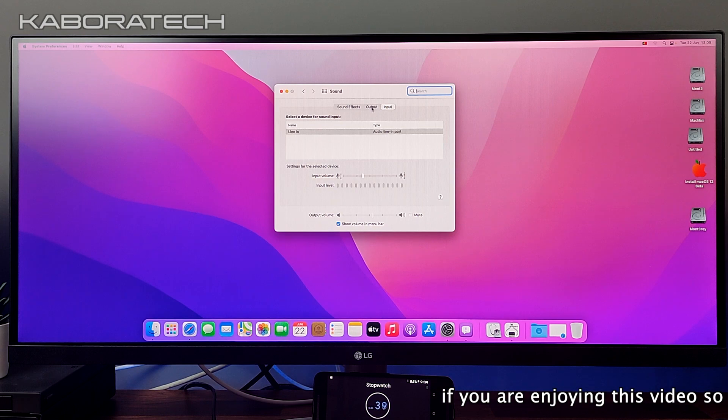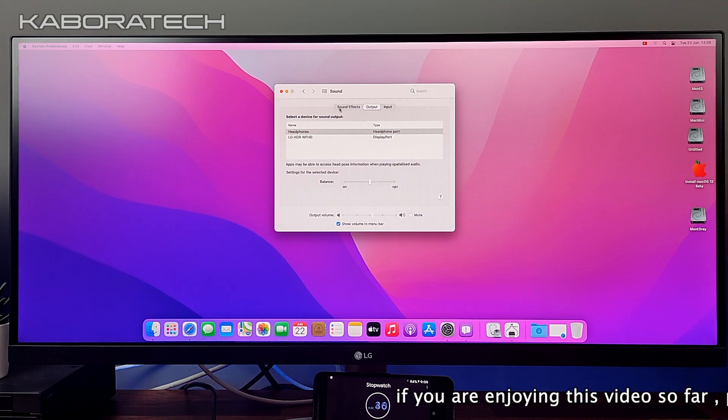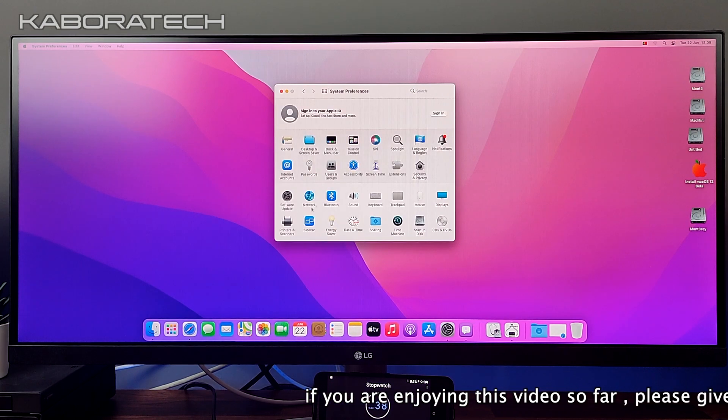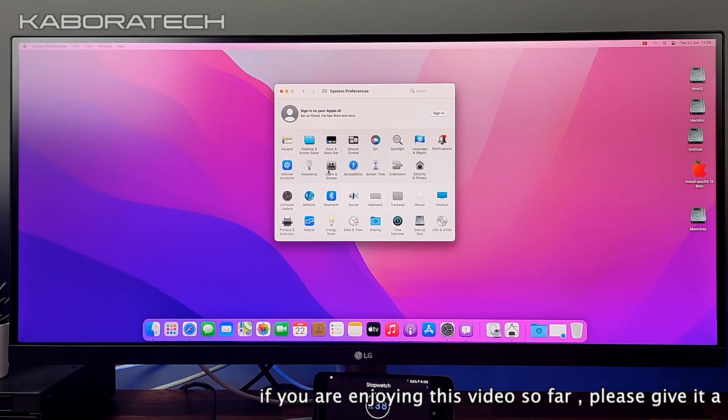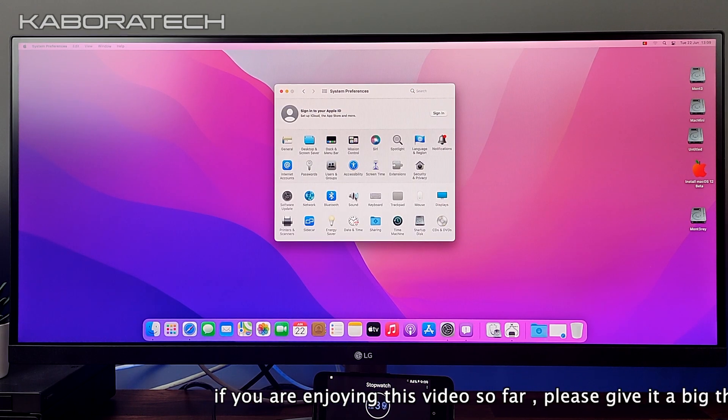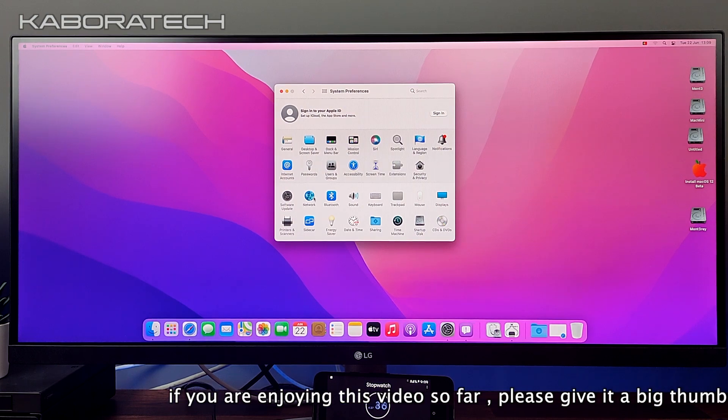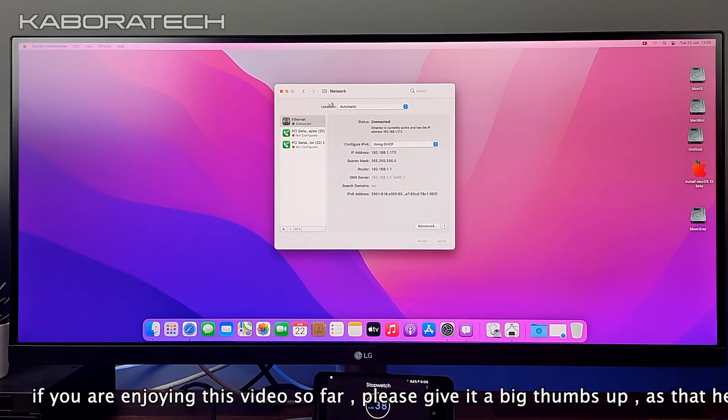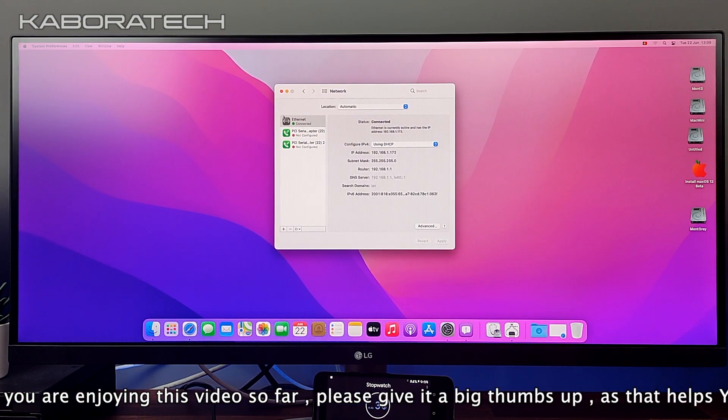As you can see everything works. Sound input and output, and we also have internet working.